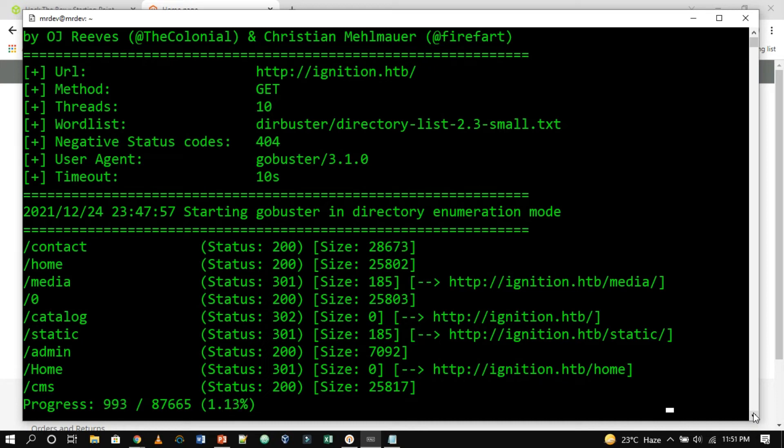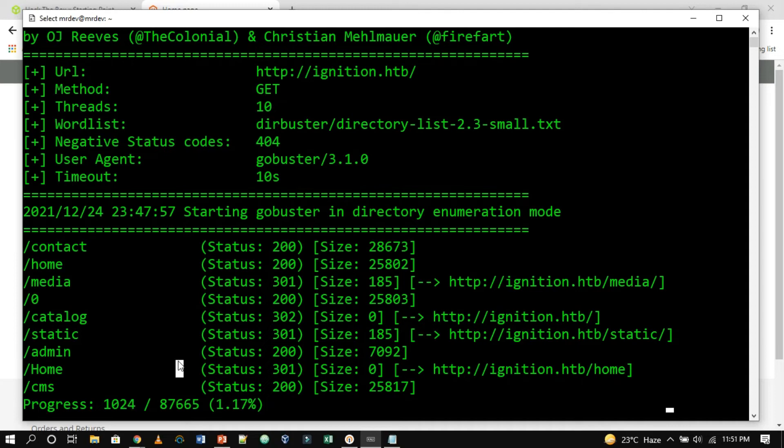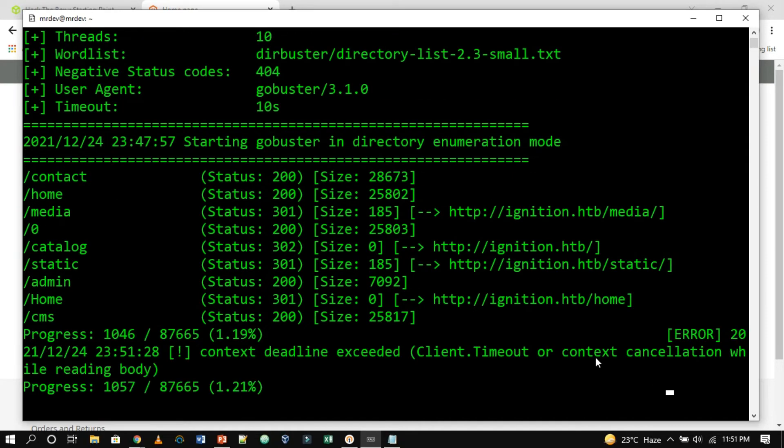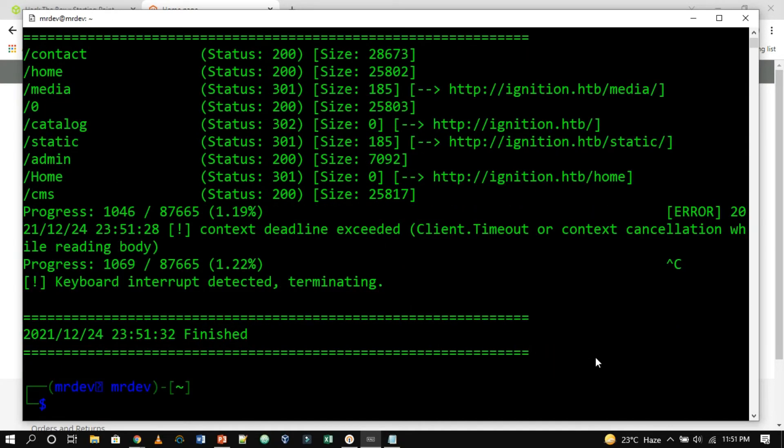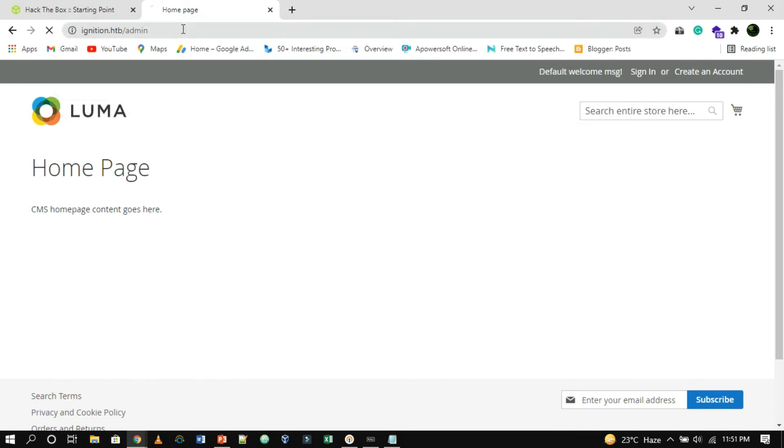From the output of our GoBuster script, we find our target. The admin page returns a 200 response code, which signals its availability. We can navigate to it by appending it to the end of the URL.